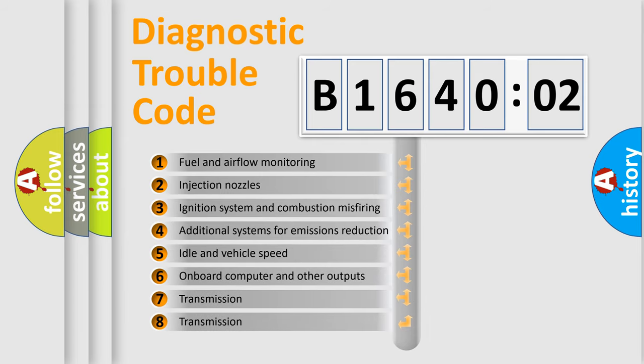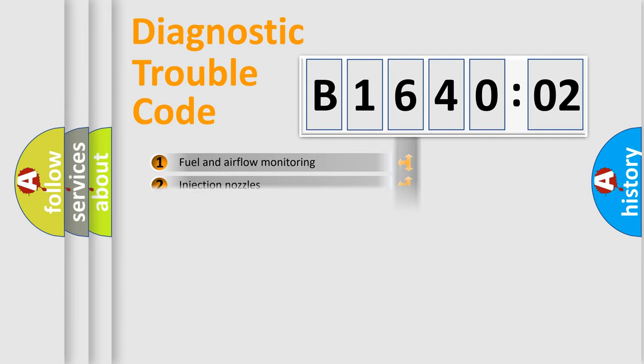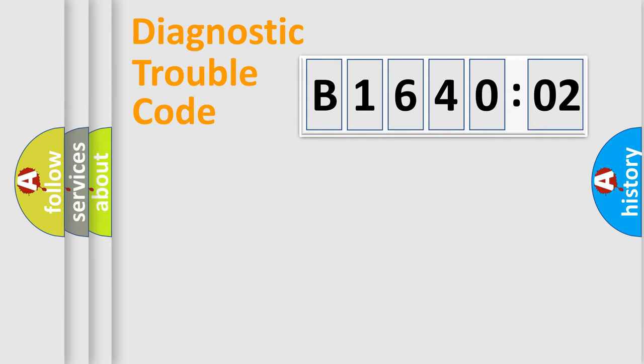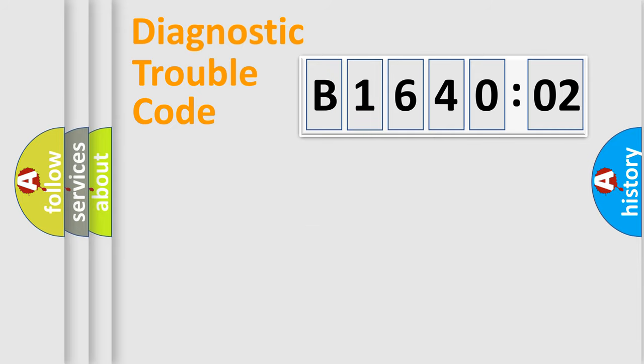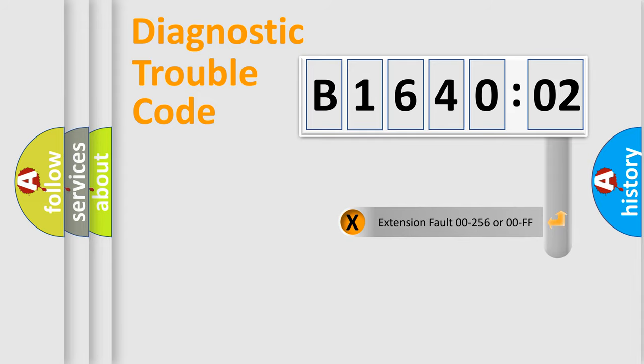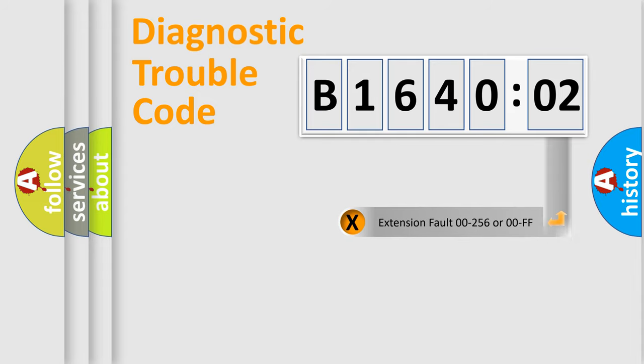The third character specifies a subset of errors. The distribution shown is valid only for the standardized DTC code. Only the last two characters define the specific fault of the group. The add-on to the error code serves to specify the status in more detail.